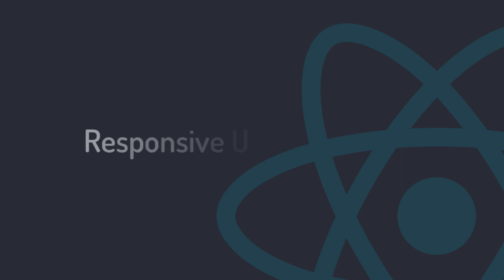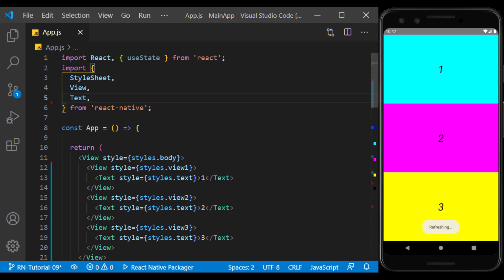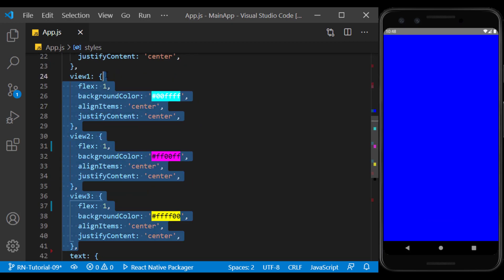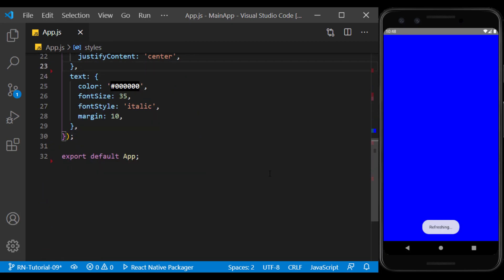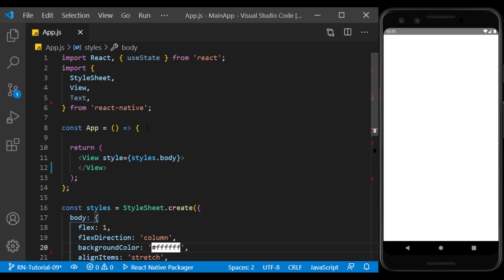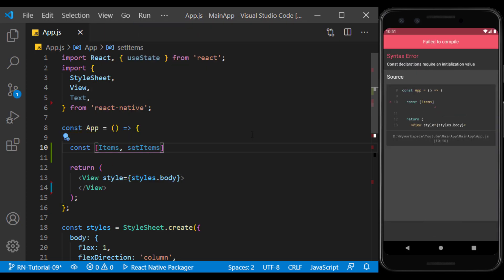In the previous session, we learned about flex and how to create a responsive look. I will prepare the environment for this session. I create a state in the form of an array and put objects in it that we are going to display their content.